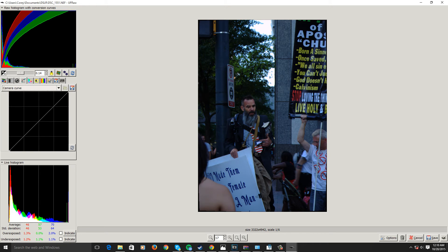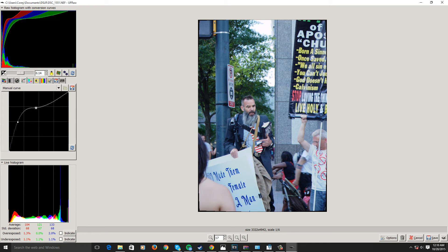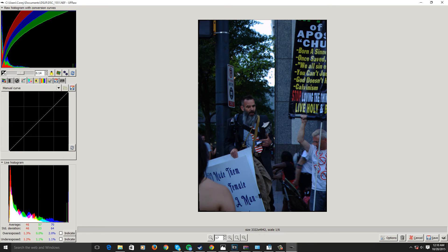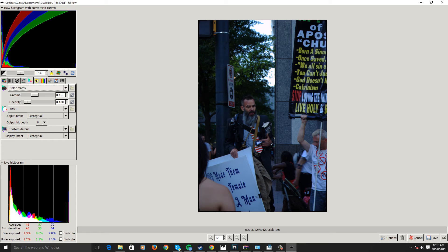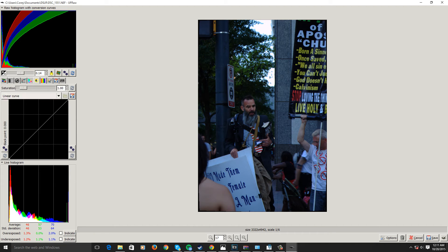We have our color curves — camera curves and manual — which you'd probably use to mess with the lightness and contrast, stuff like that. We have our color matrix, and you can choose RGB, Adobe RGB, or standard RGB. And we have our saturation curves.